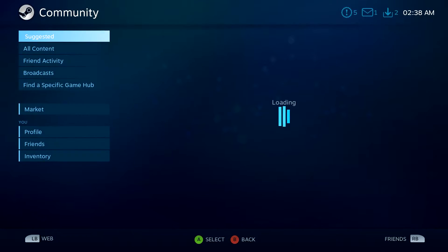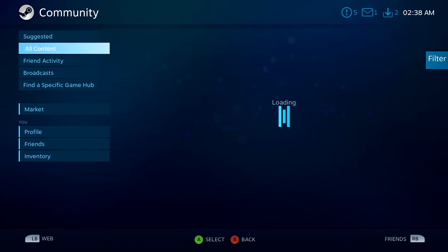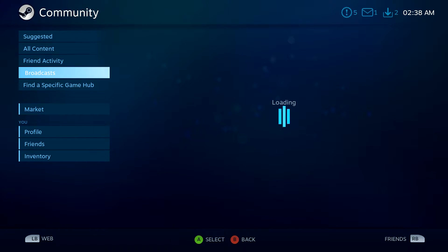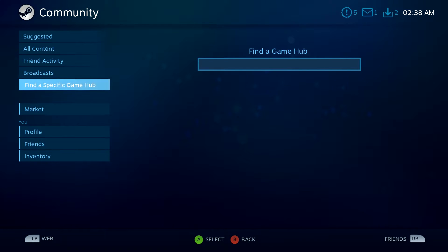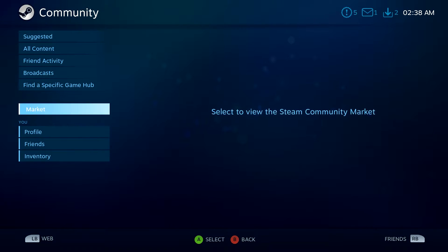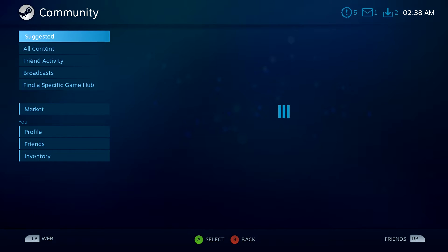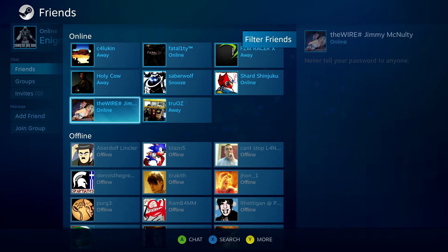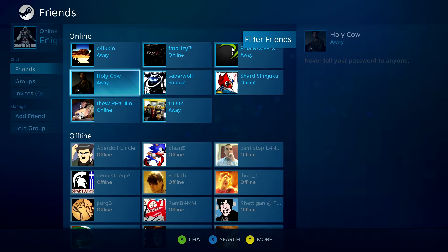We'll go into the community tab, which for some reason has been loading really slowly lately. In here is content going on in the Steam community — this is my suggested content, which is taking forever to load. Friend activity loads pretty decently though. You can see all the activity with your friends and groups, and you can select a specific game hub to look up news and events for a certain game. You can also view your profile, friends list, and inventory here. Then we have chat over here — you can see all my friends that are online and chat with them, all from the couch.